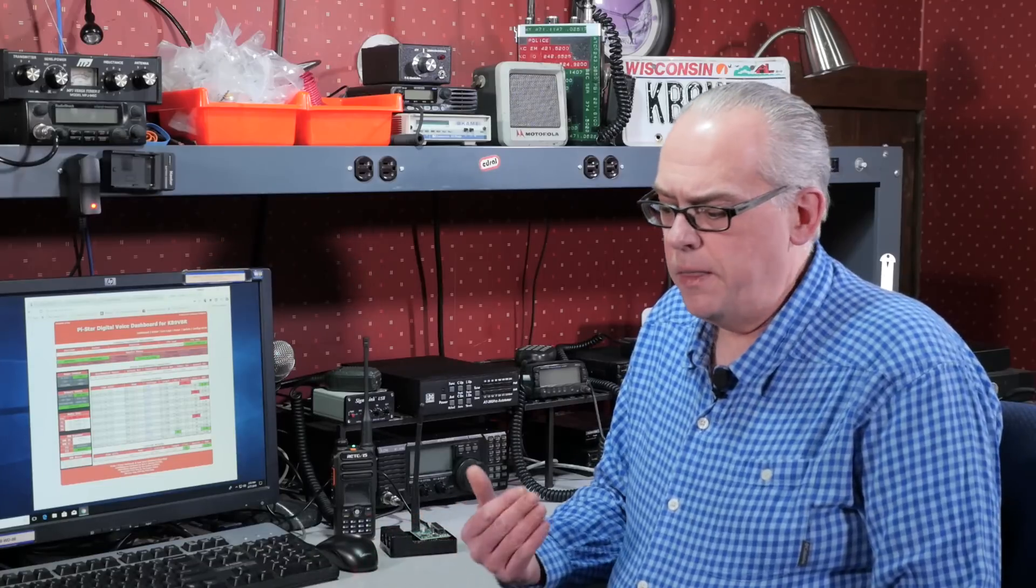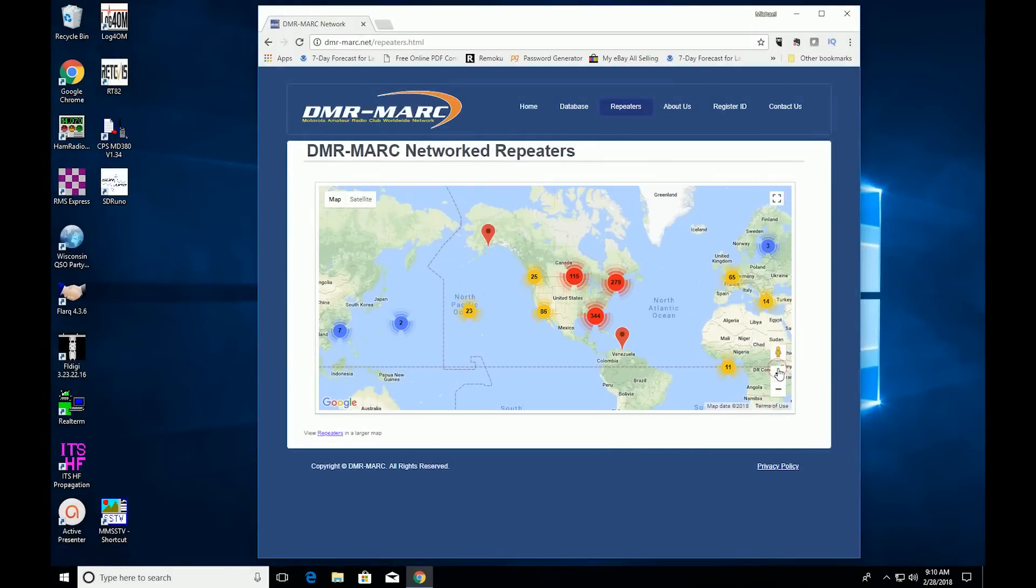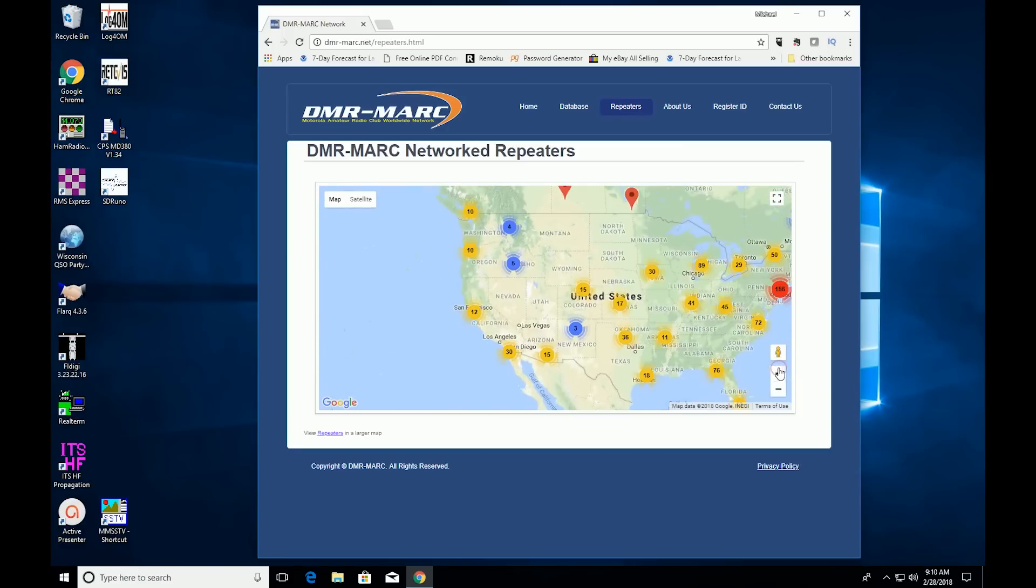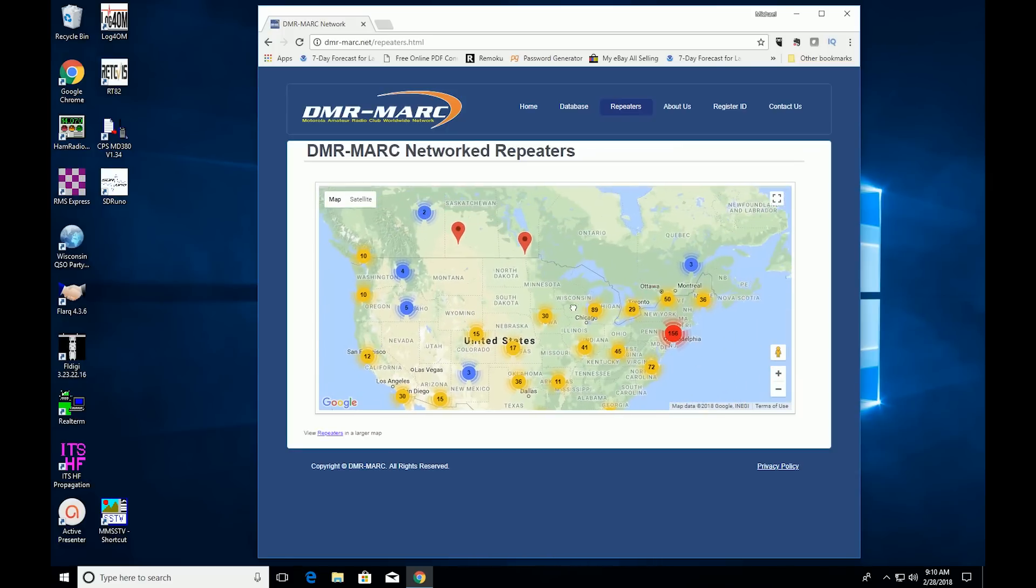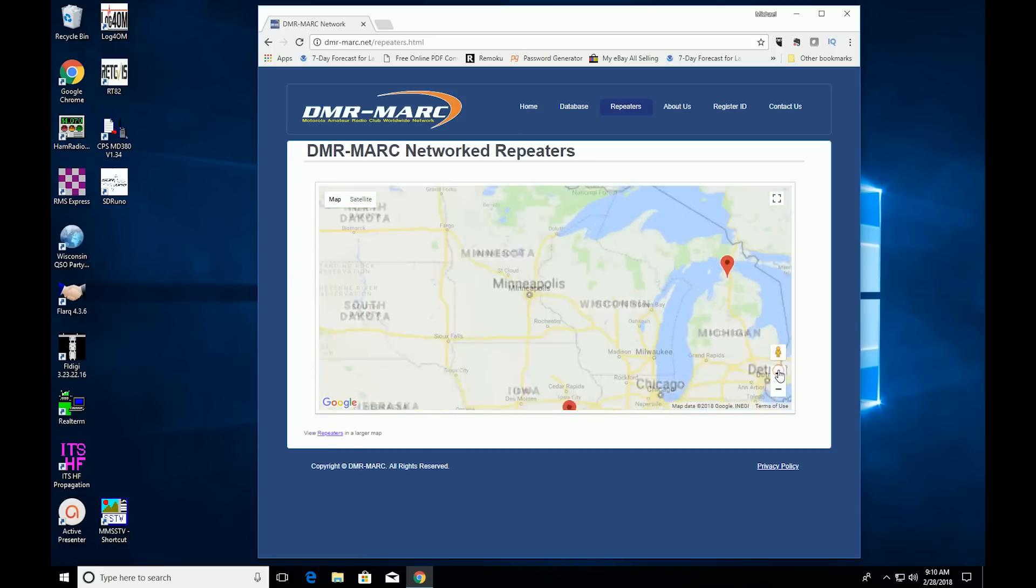DMR repeaters are springing up just about everywhere. There are currently over 850 DMR repeaters that are proposed or operational in North America alone. But if you don't live in a large population area that's served by a DMR repeater, you may find your DMR coverage lacking.